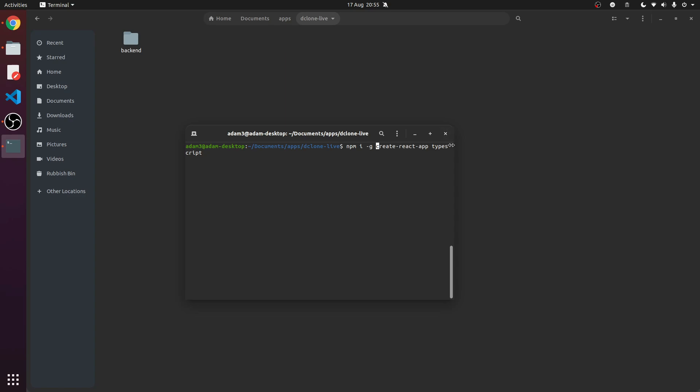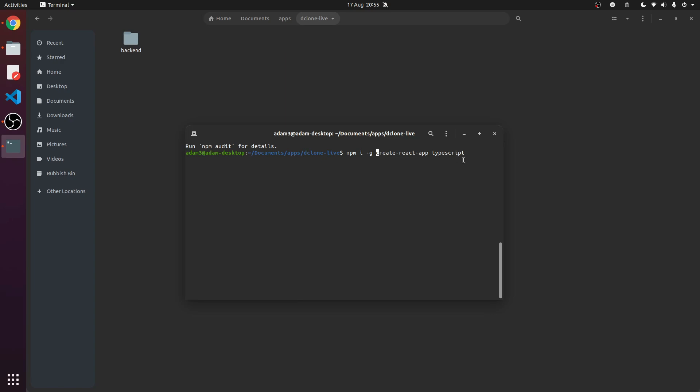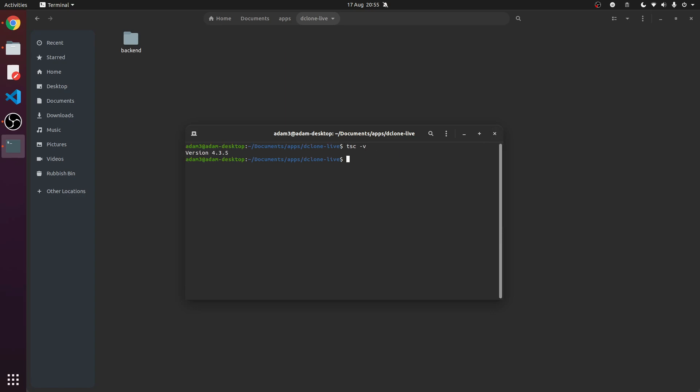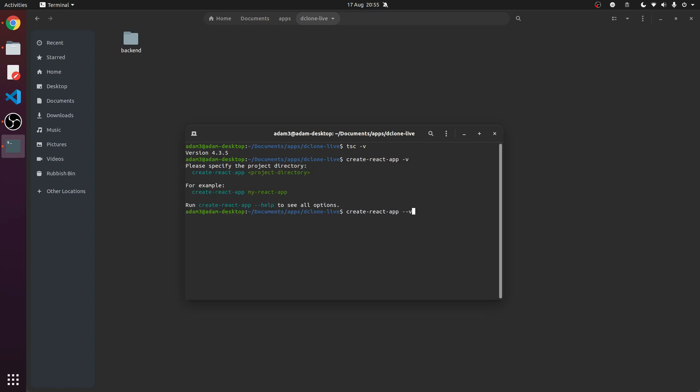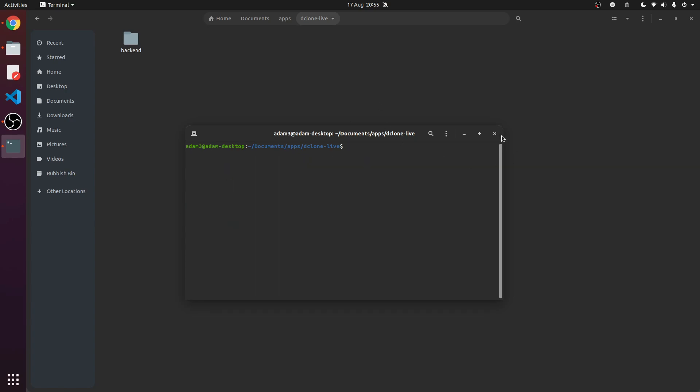Make sure you install these packages here: create-react-app and typescript. These will be used for actually running the application. I already have them installed. The version I'm using - if we type tsc -v, which is typescript compiler version - my global version is 4.3.5 and my create-react-app version is 4.0.3. Make sure you have the same versions if you want everything to go well and smoothly.